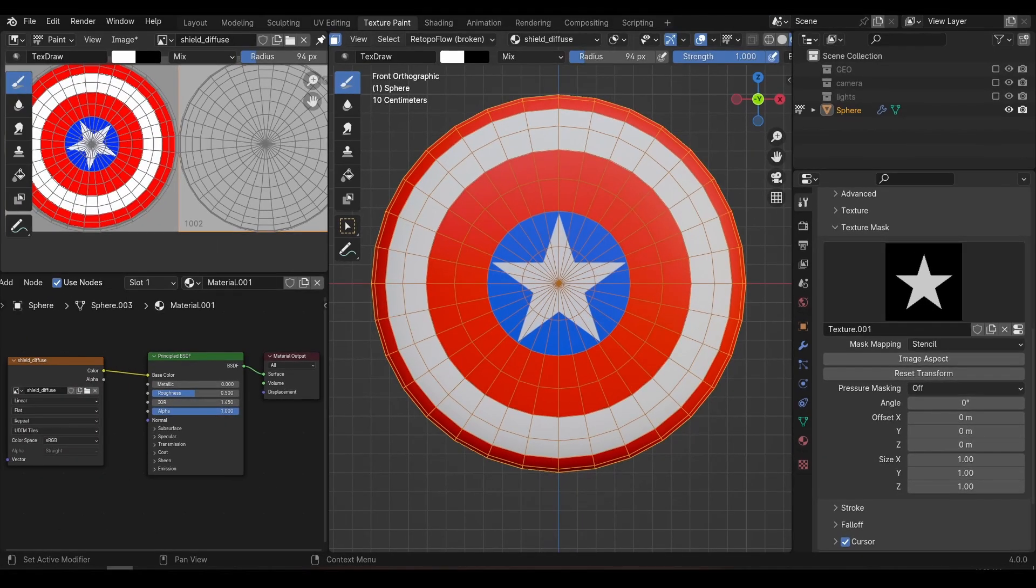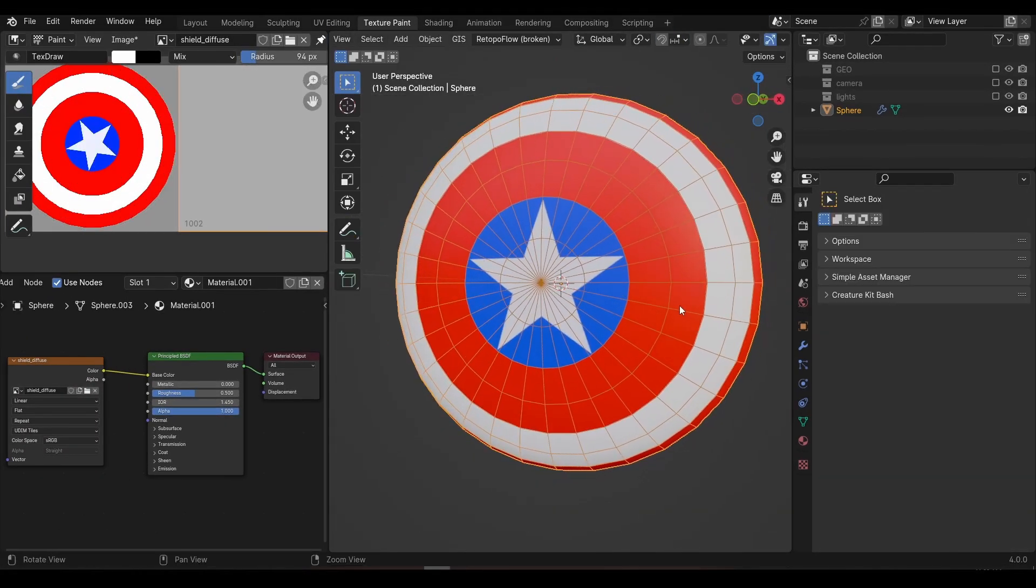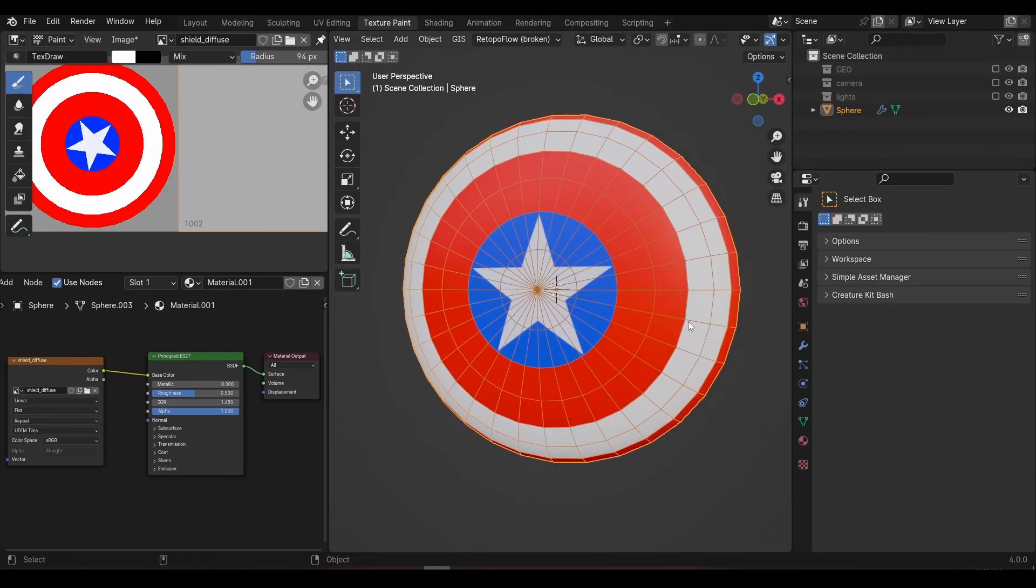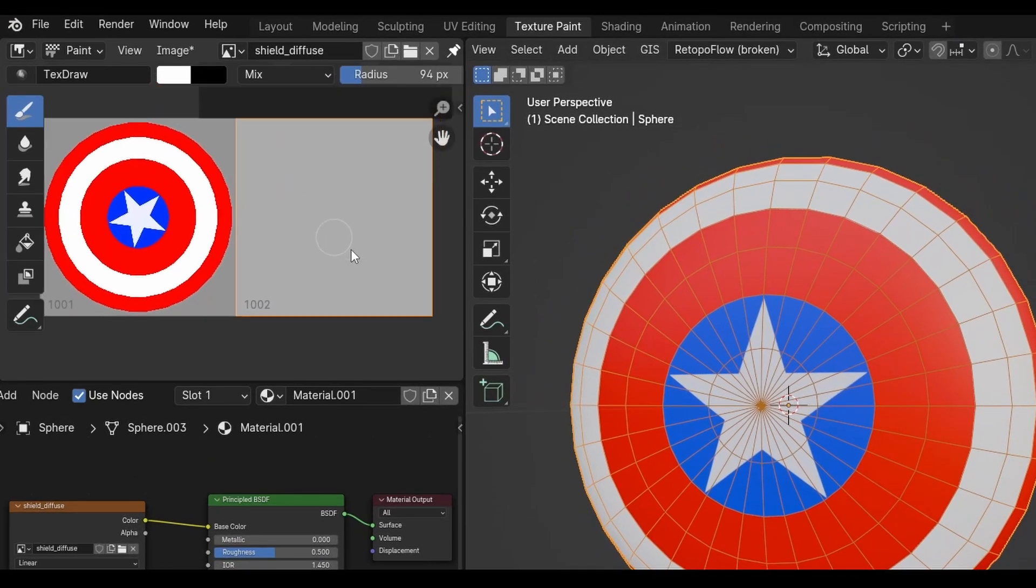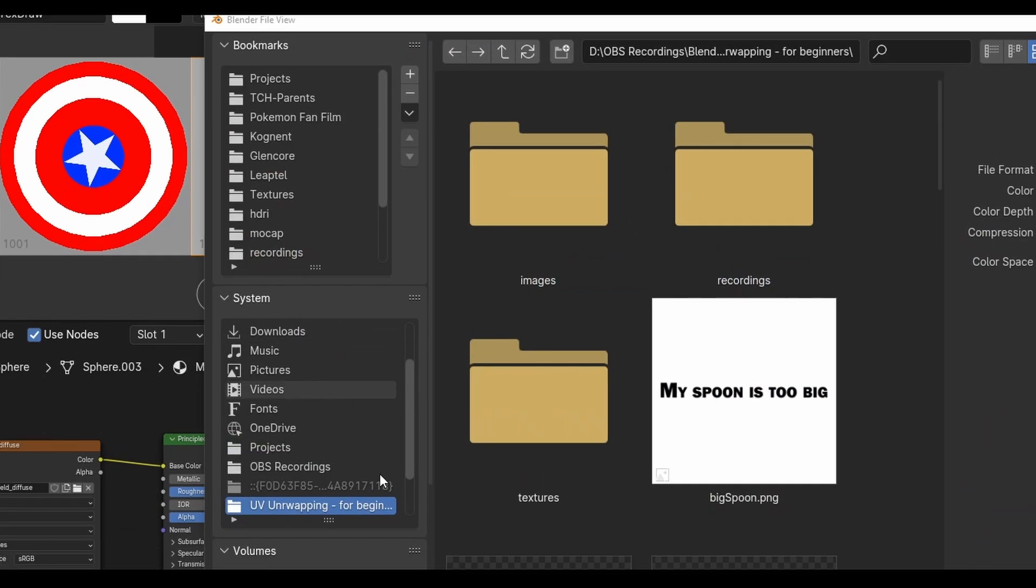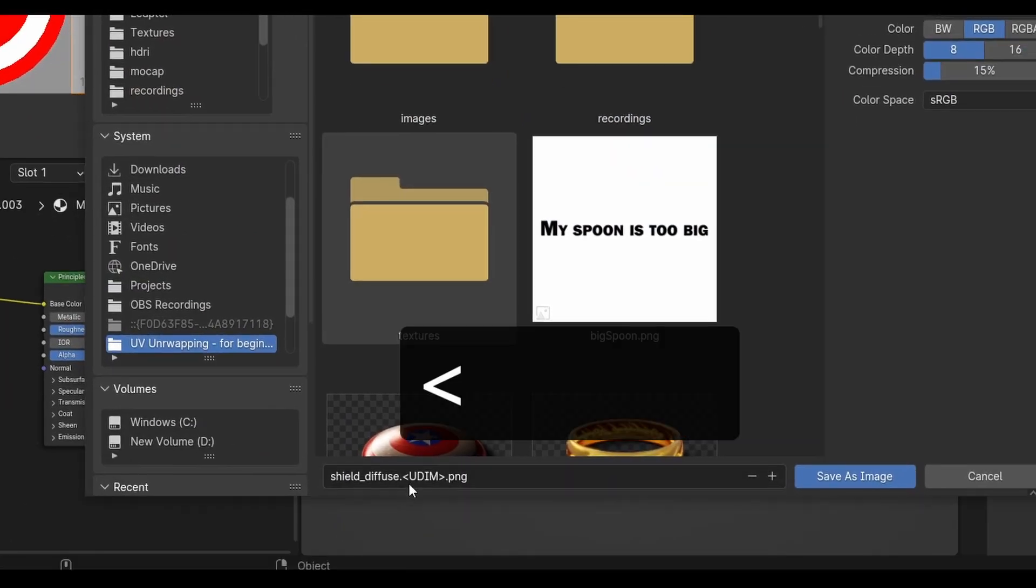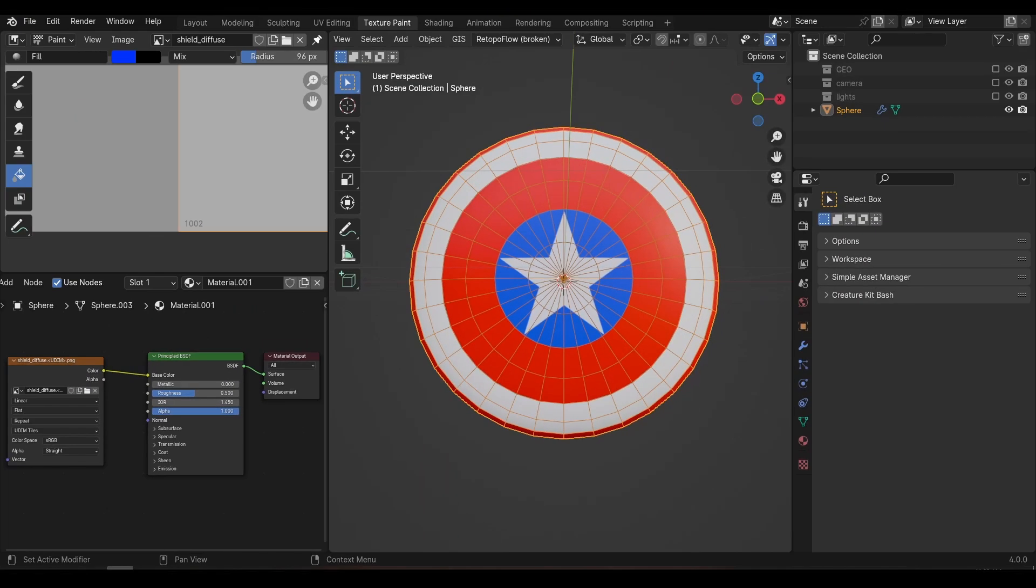Congratulations, you've now finished the base colour. It is extremely important that we now save this texture. Blender doesn't save these hand painted textures by default, not even if you save the Blender file. You need to manually go to the image editor, go to the image menu and save as. Make sure to leave this open bracket UDIM close bracket in the file name. This is needed so that Blender knows which UV tile relates to which texture.